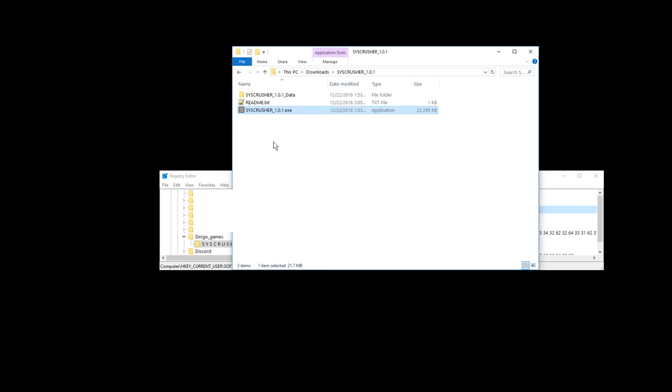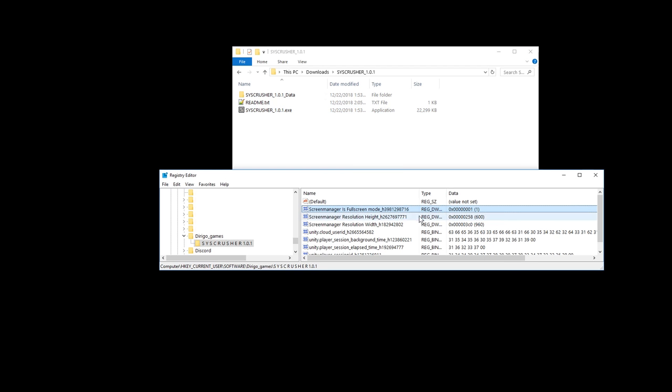Yep, it's fullscreen, but at a bad resolution. It is actually fullscreen, but OBS is not recording it properly, probably because it changed the resolution, so let's also change the resolution.